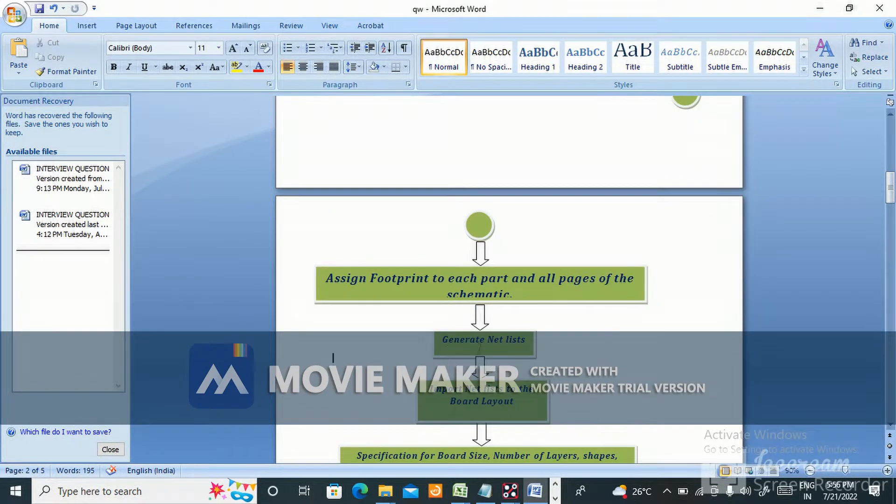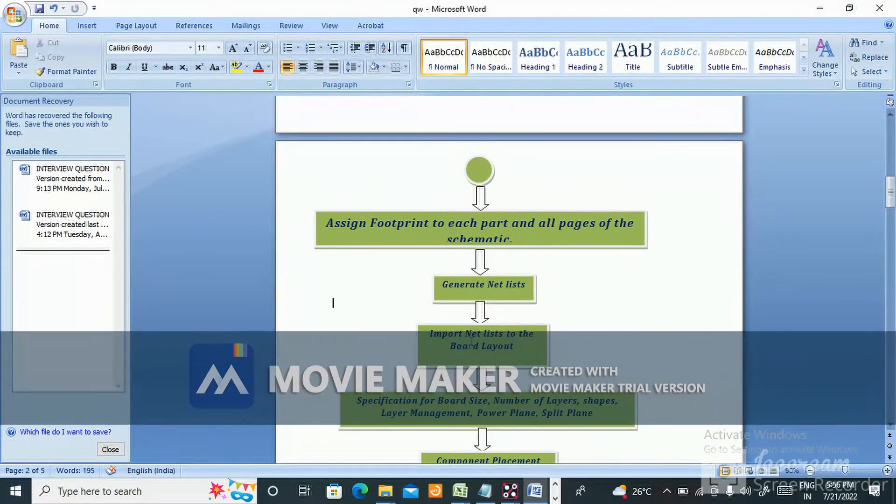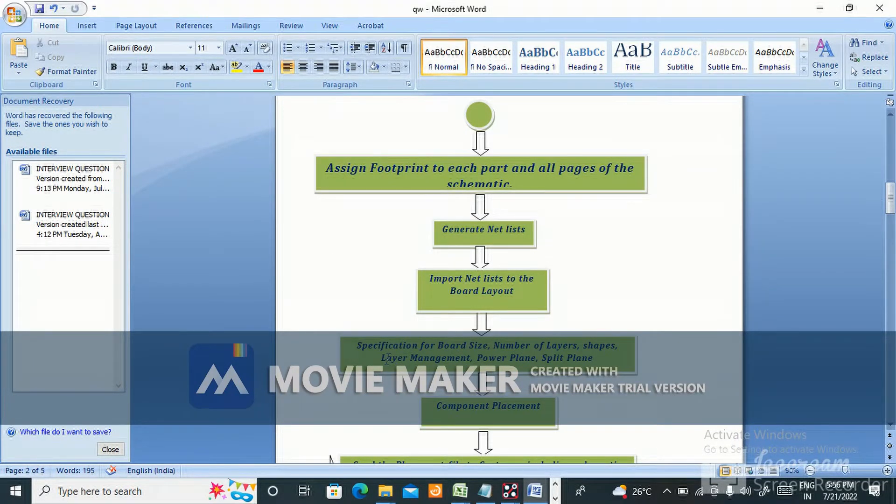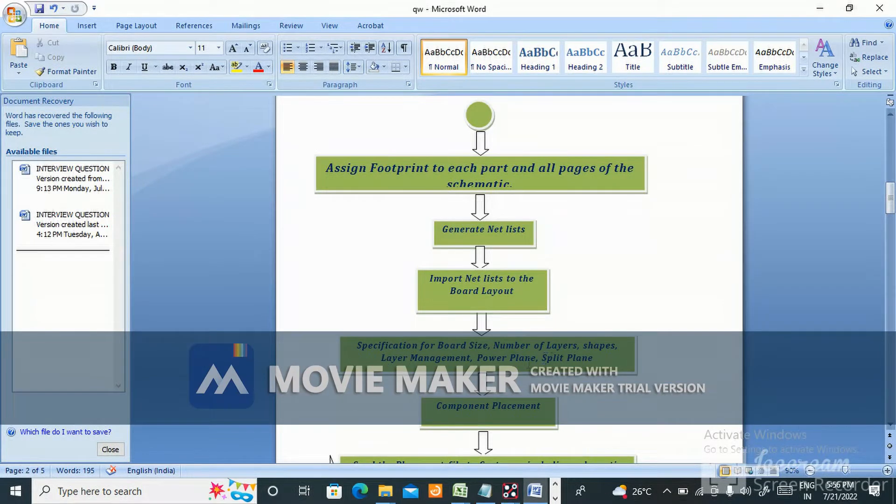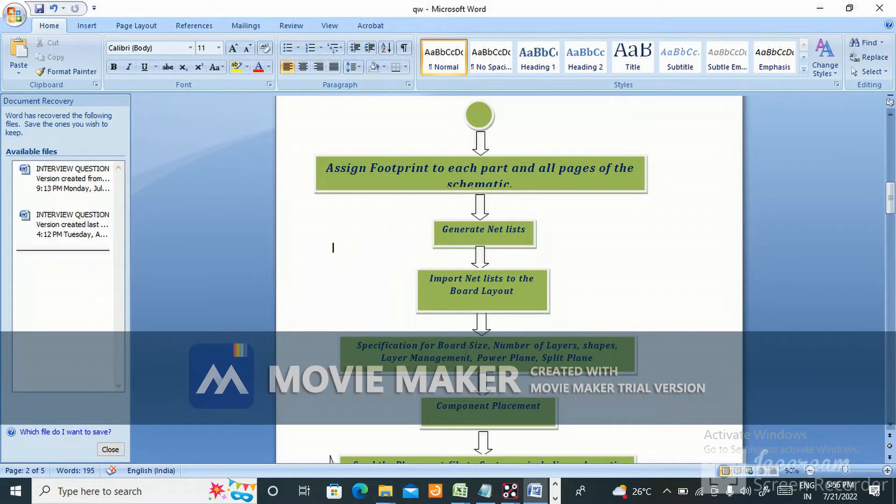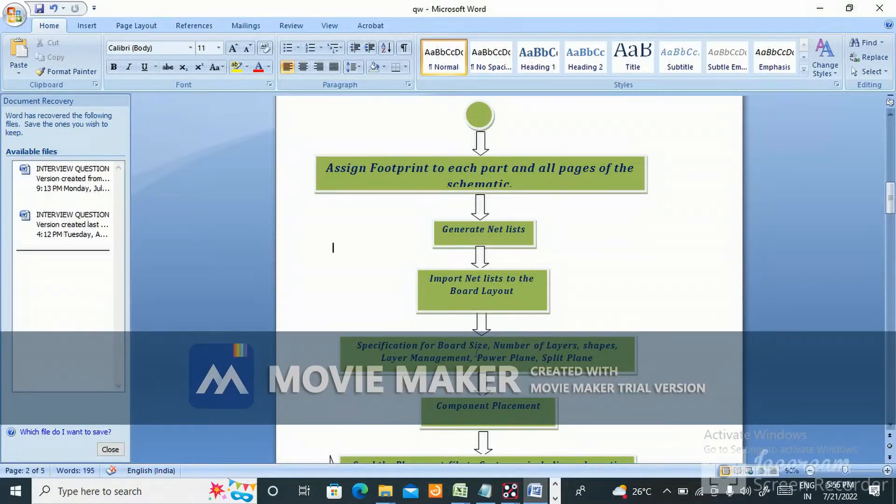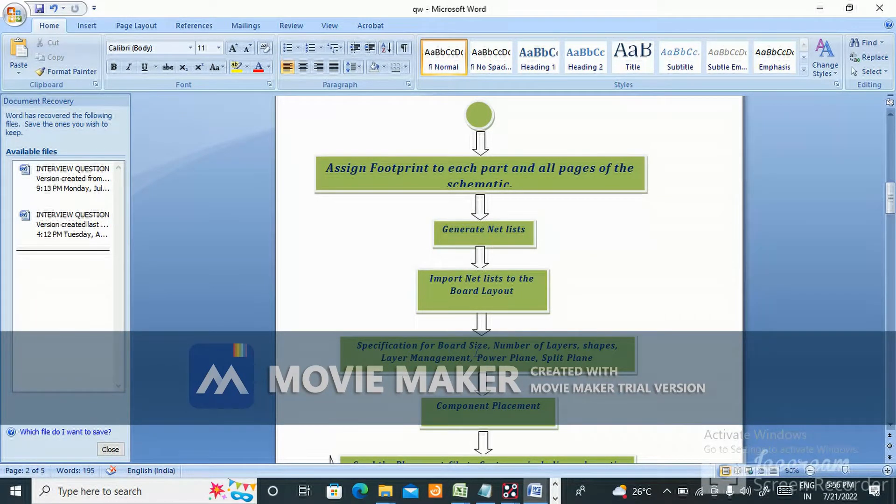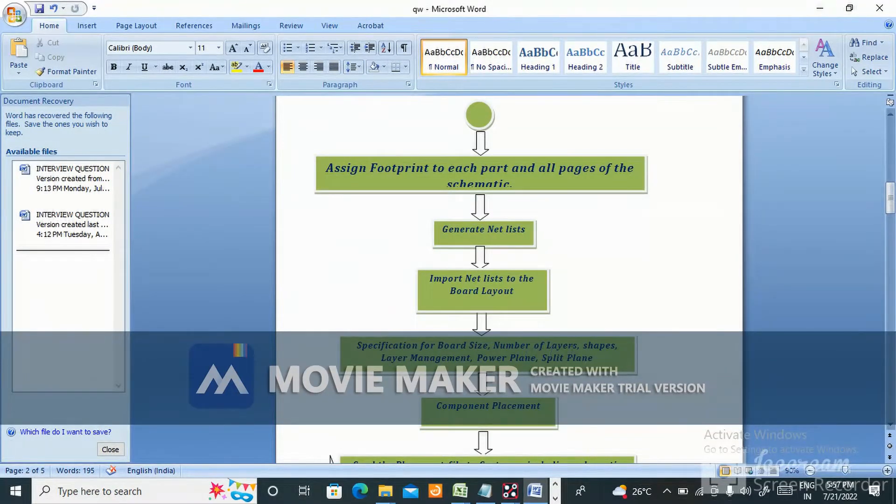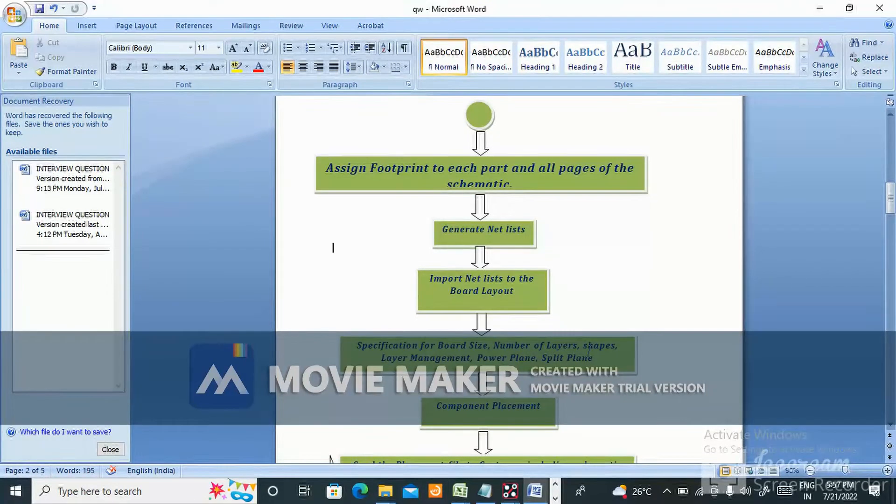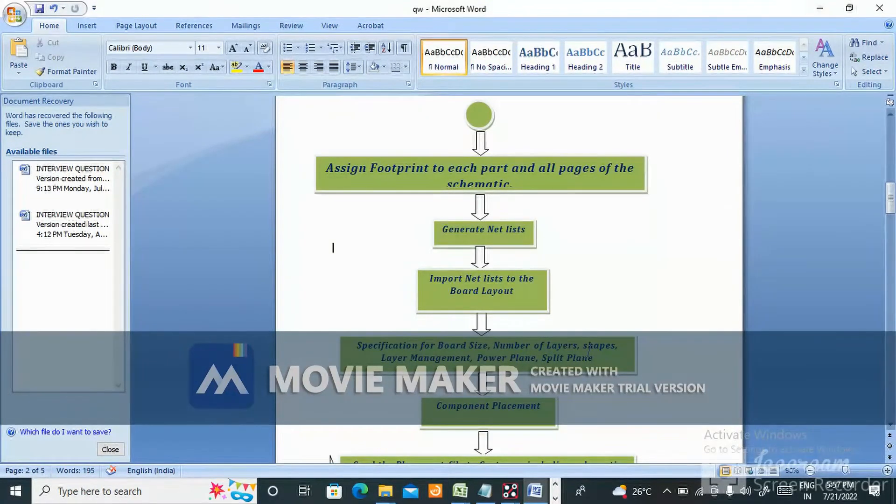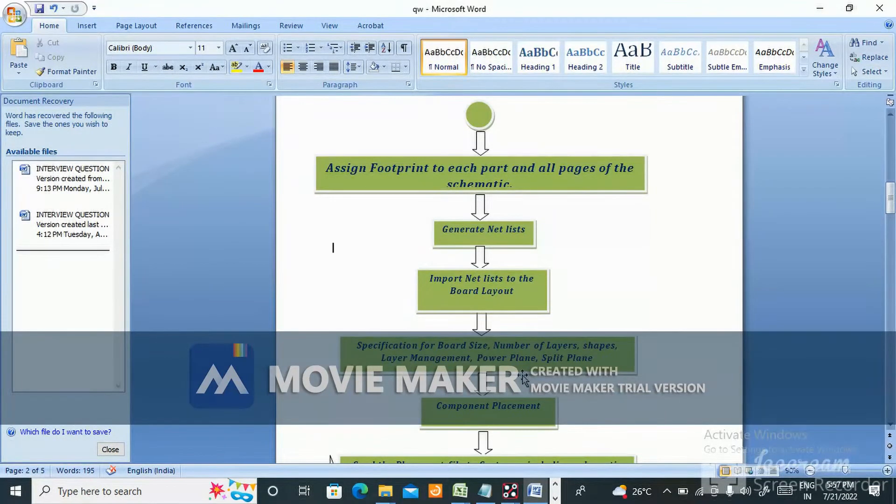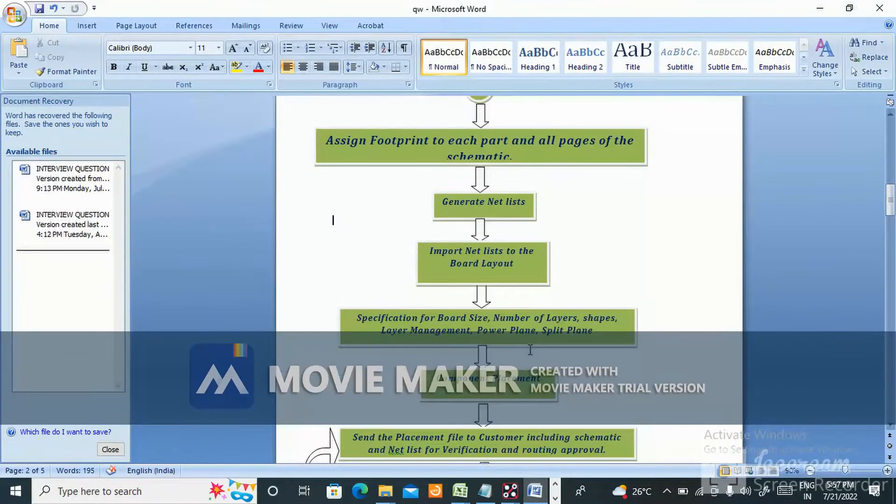Generate netlist and import netlist to the board layout. Next is specification for board size, number of layers, shapes, layer management, power plane, split plane. Your client will give you DXF or board dimensions, number of layers they want. Shapes like power section location, which is analog, which is digital - all these things the client will explain. Layer management, power plane, split plane - all depends on the client.